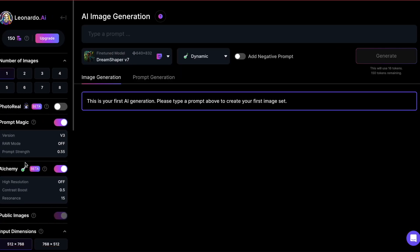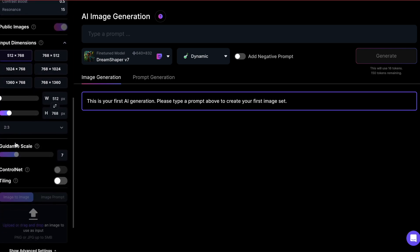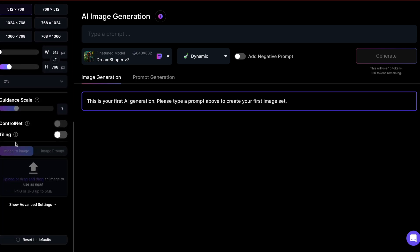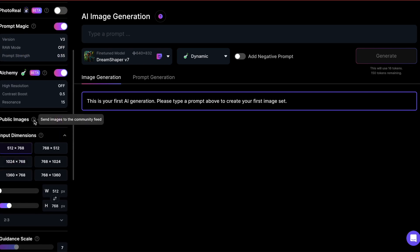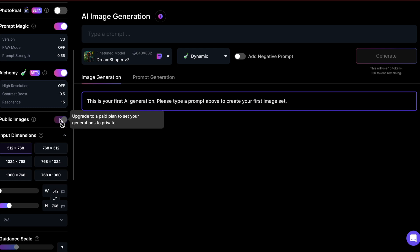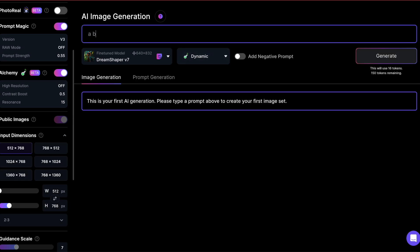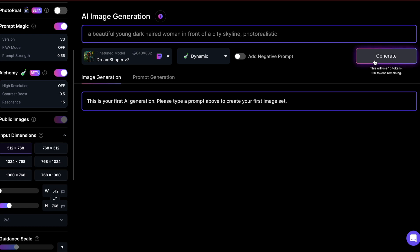Alright, let's make our first image. Head over to AI image generation. On the left side you'll see all the settings you can change, but we will dive into that in another video — for now I'll leave everything as is. You can mark your image as private here, but I can't do that since I'm on the free plan. Now I'll put in a prompt — a description of what I want: a beautiful dark-haired woman in front of a city skyline, super realistic. Under the generate button you'll see how many tokens it's going to use, which is 16 tokens in my case, so I'm hitting the generate button.